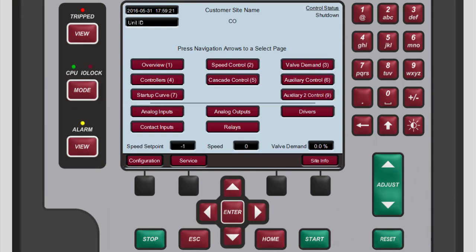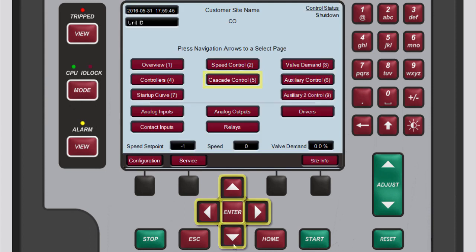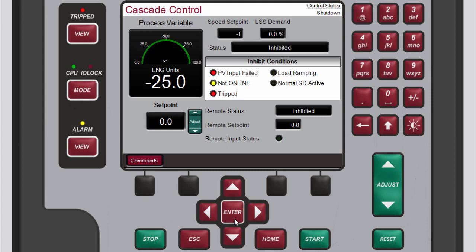To access the Cascade control screen from the home screen you can either press 5 on the numeric keypad, which is the number associated with the Cascade control button on the home screen, or use the navigation cross keys to select Cascade control then press enter.